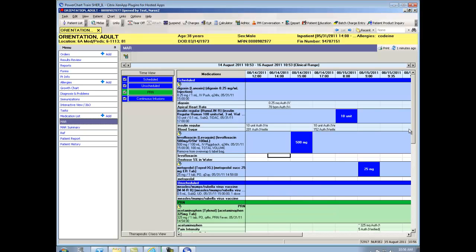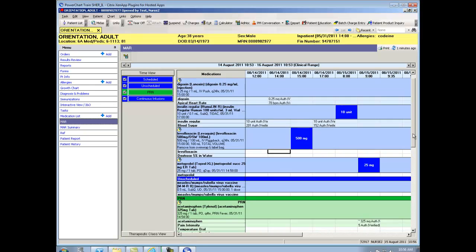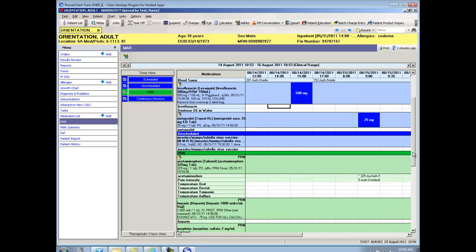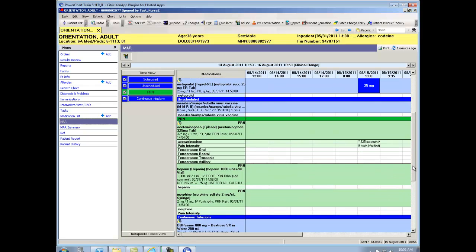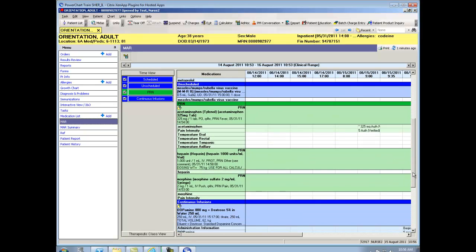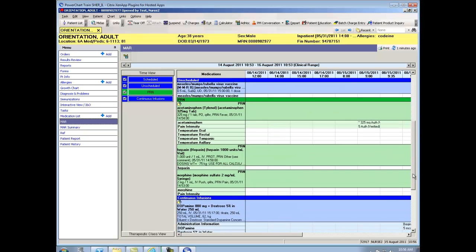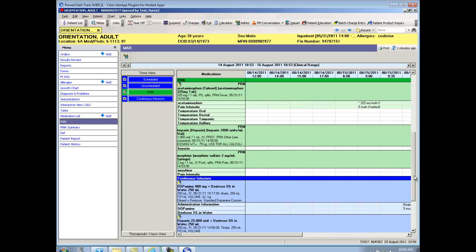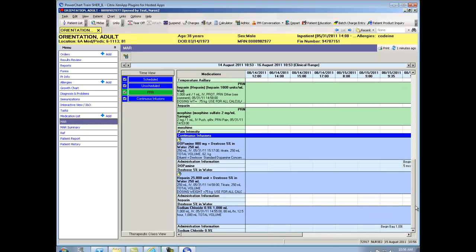Right beneath the scheduled medications, our PRN medications, to make them stand out a little better, are always in green. And lastly, our continuous infusions.